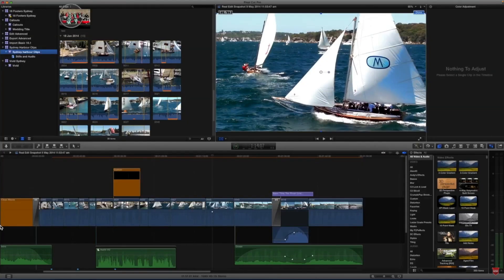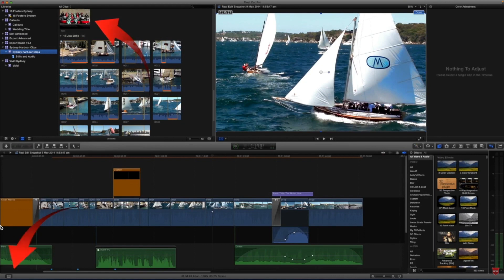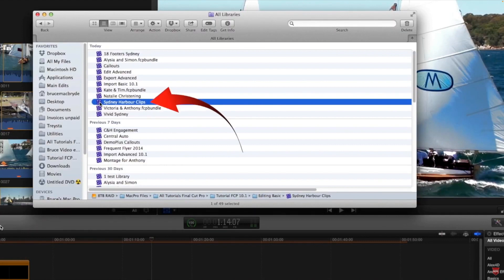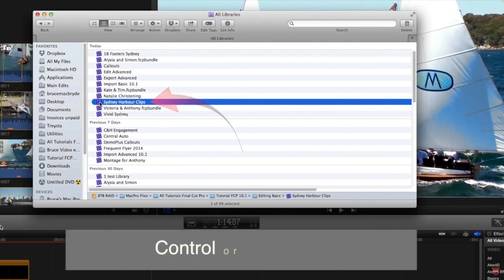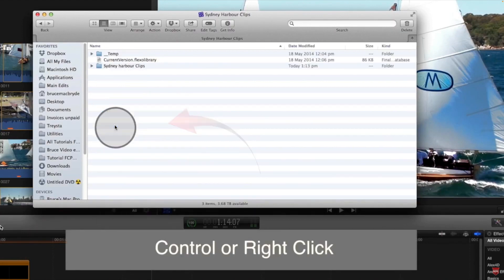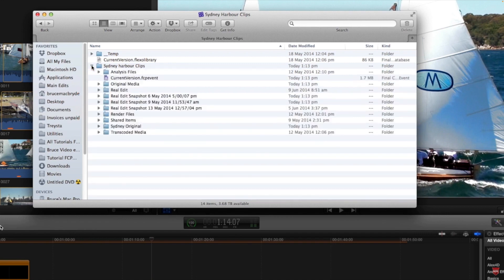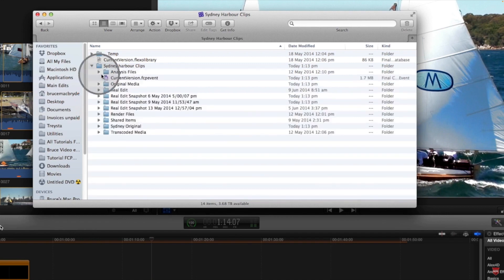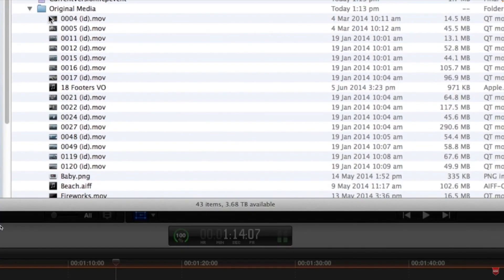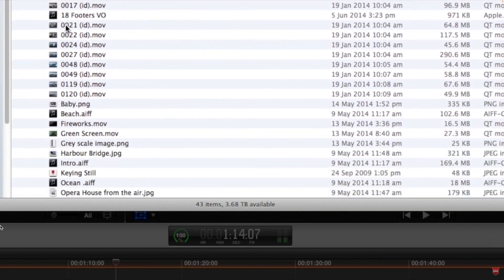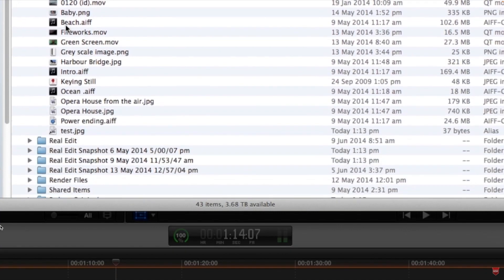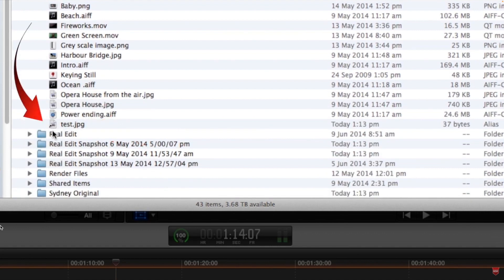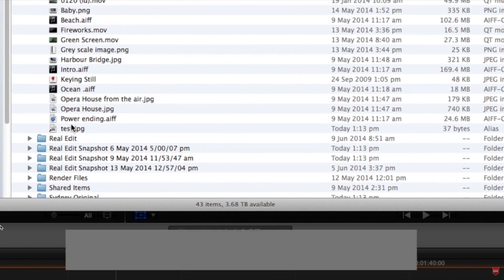Now that that's in the library, if we go to the Finder now and look for the Library Sydney Harbour Clips and right click on that and show the package contents, there is a Sydney Harbour Clips folder within the library. If we expose that now we can see the original media here, and if we look down in this original media we'll see right at the bottom here the test jpeg, and there's a little curly arrow on that telling us that this is only a shortcut or a link to the original file outside the library.